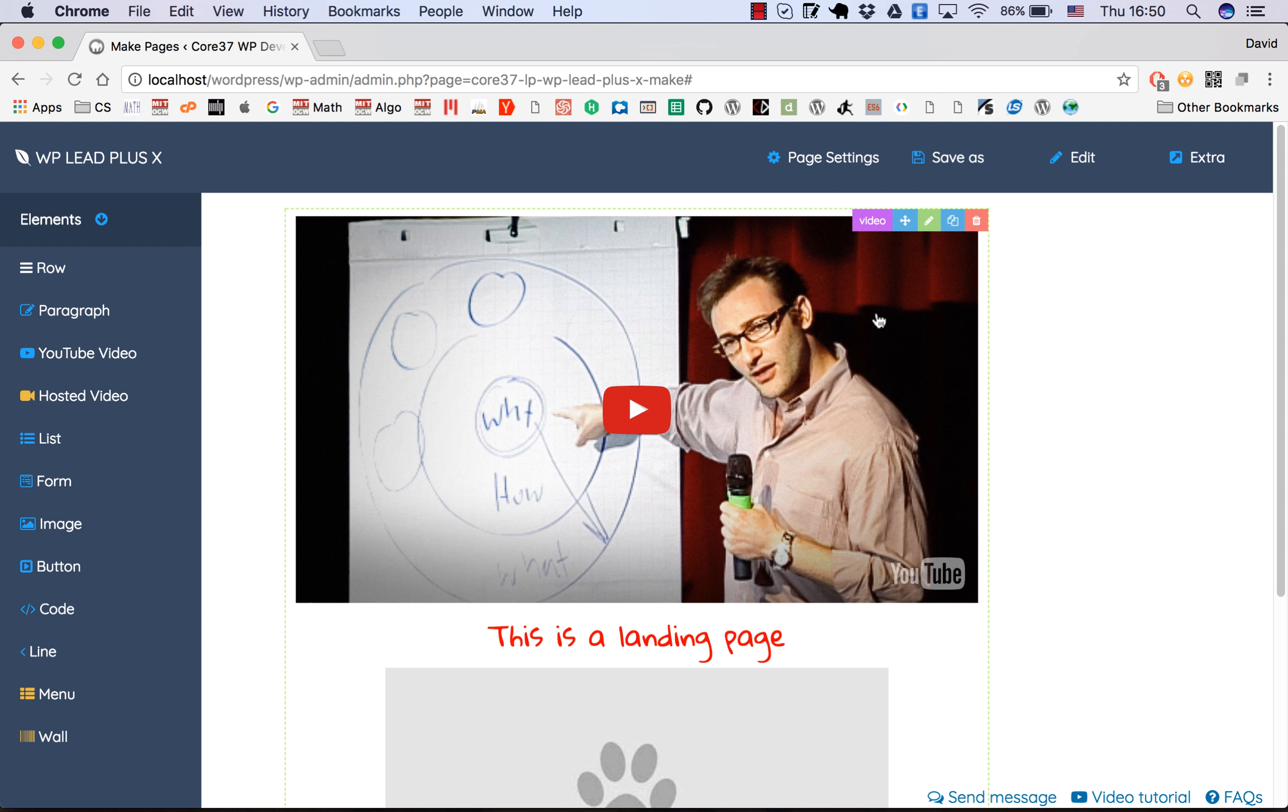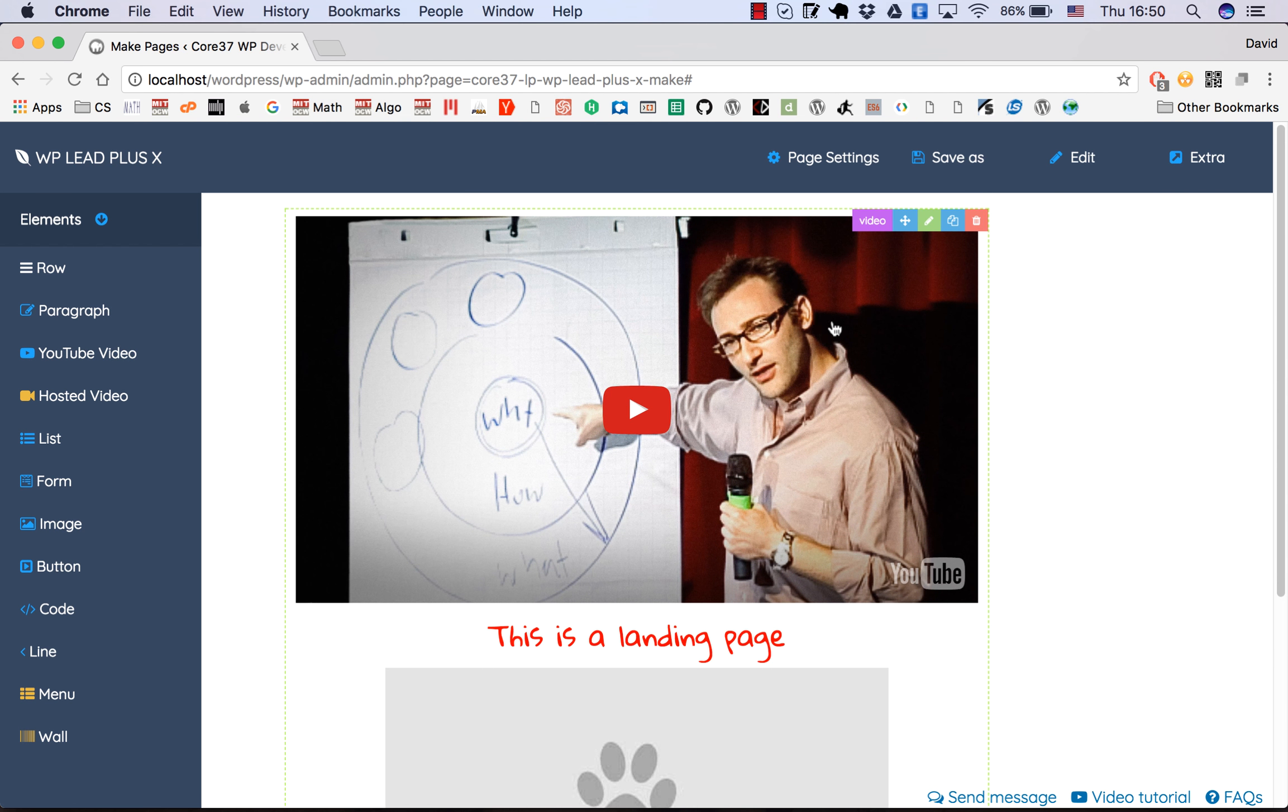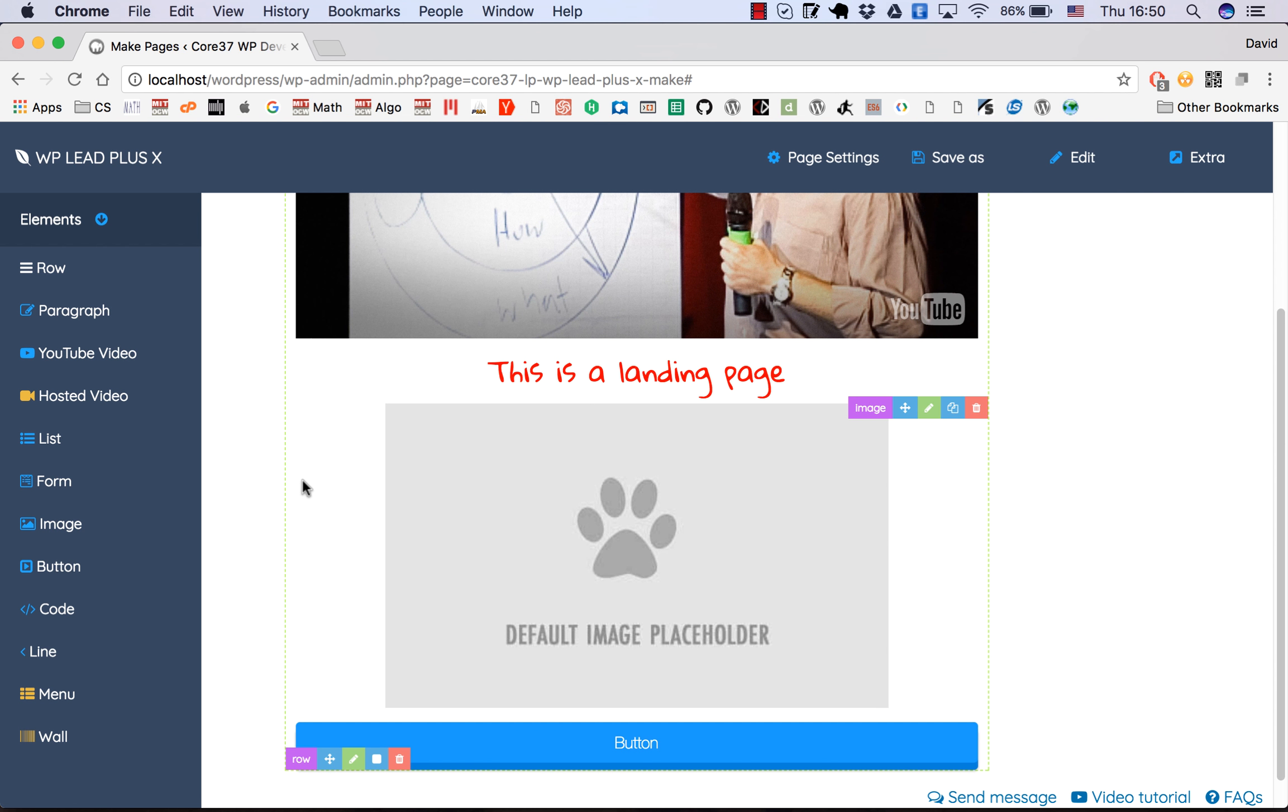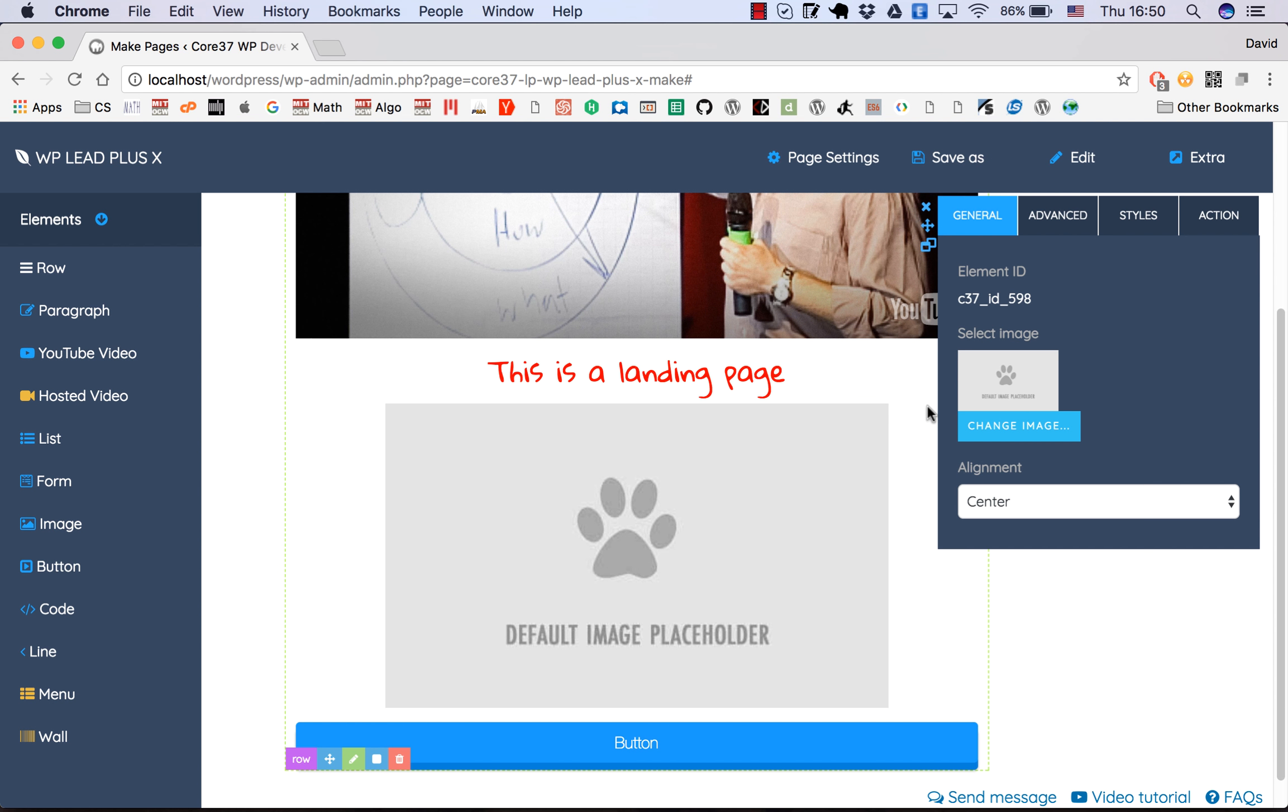I'm going to cover how to edit each element in a different video, so this video is a very quick overview of the elements.